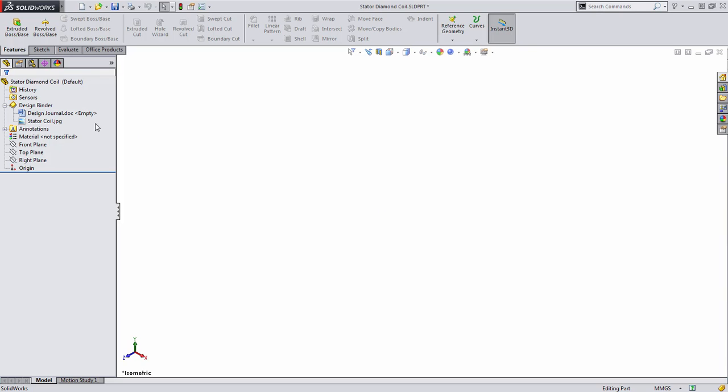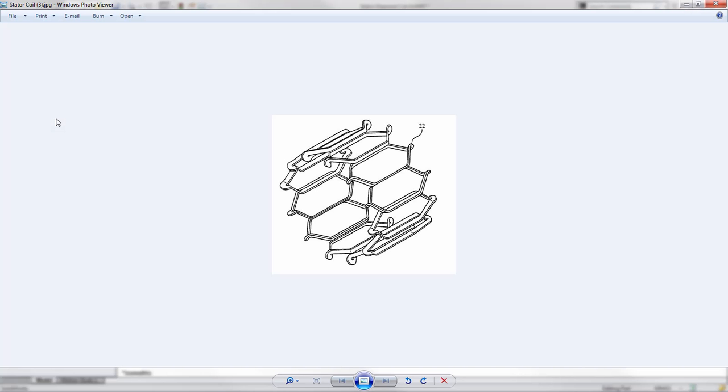In this question of the week, we're going to look at how to create a stator coil similar to this image. This was actually the one used in the question.